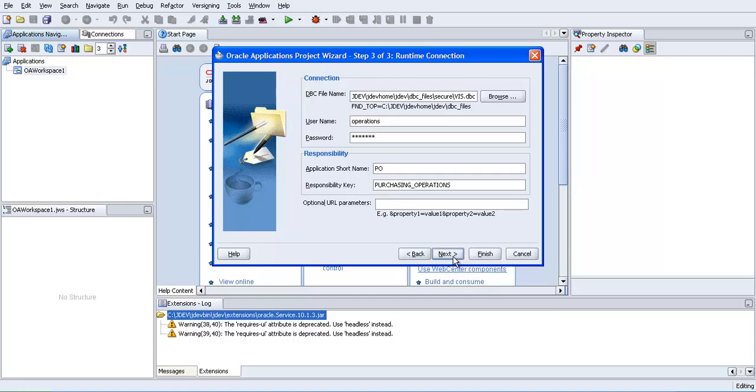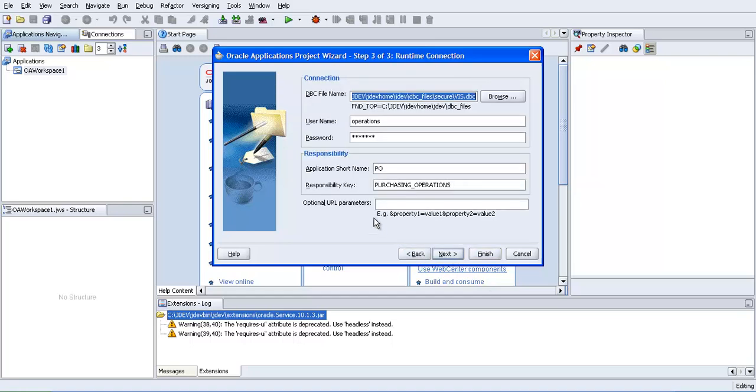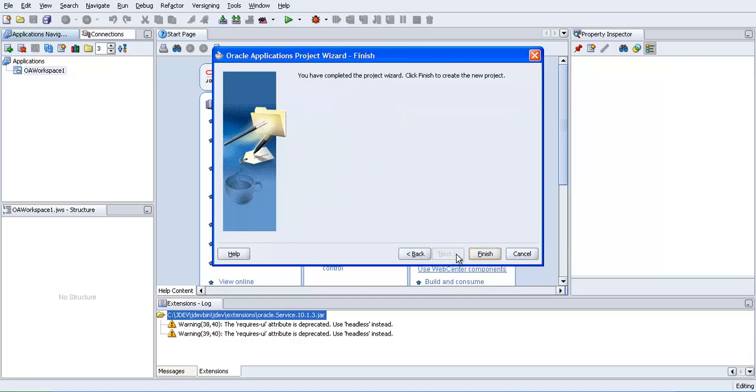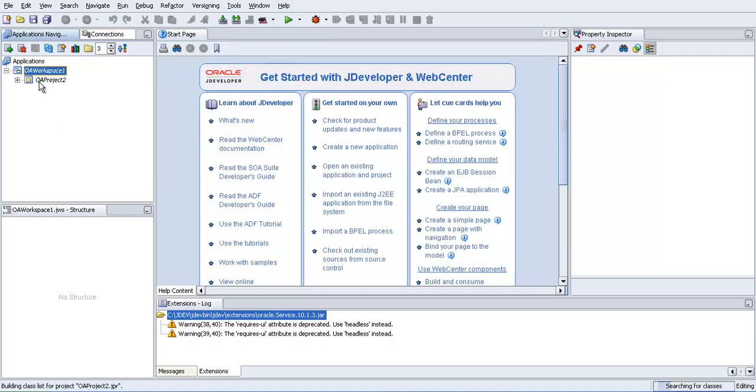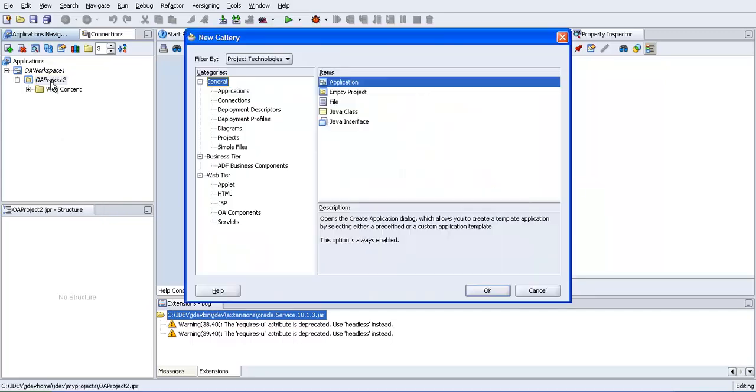Operations will come next. Purchasing operations. Okay, next, next, finish. Within this project we are going to create a search page.